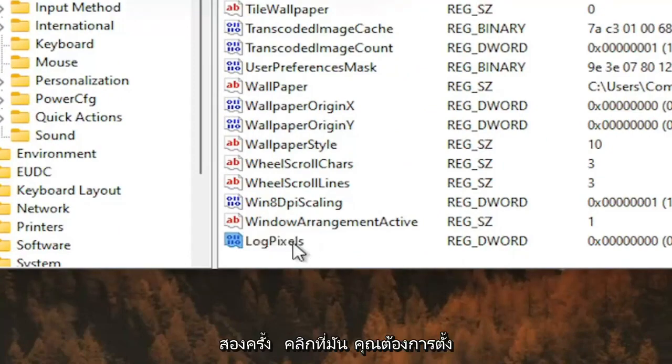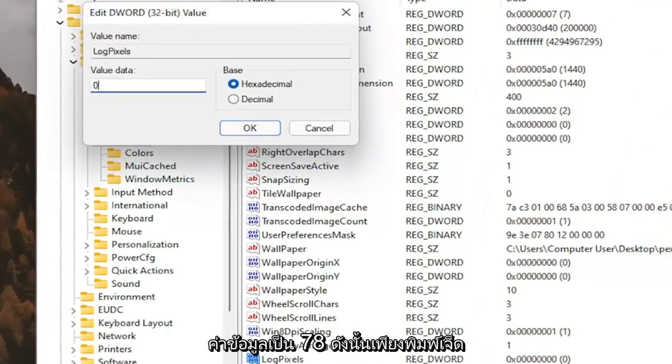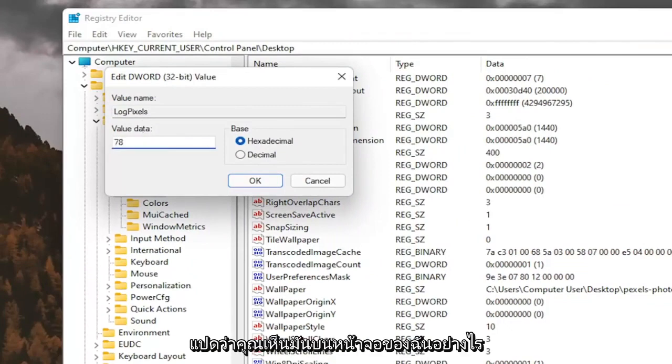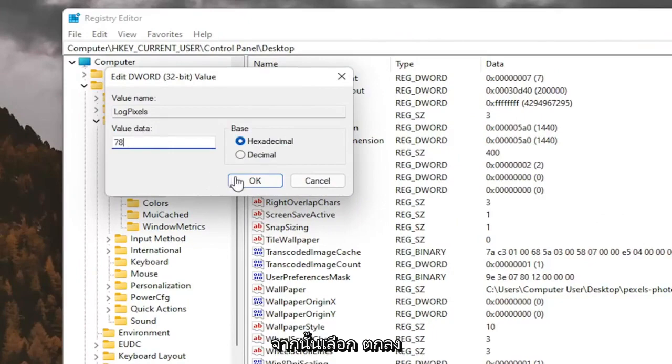Double-click on it. You want to set the value data to 78, so just type in 78. Exactly how you see it on my screen here. And then select OK.